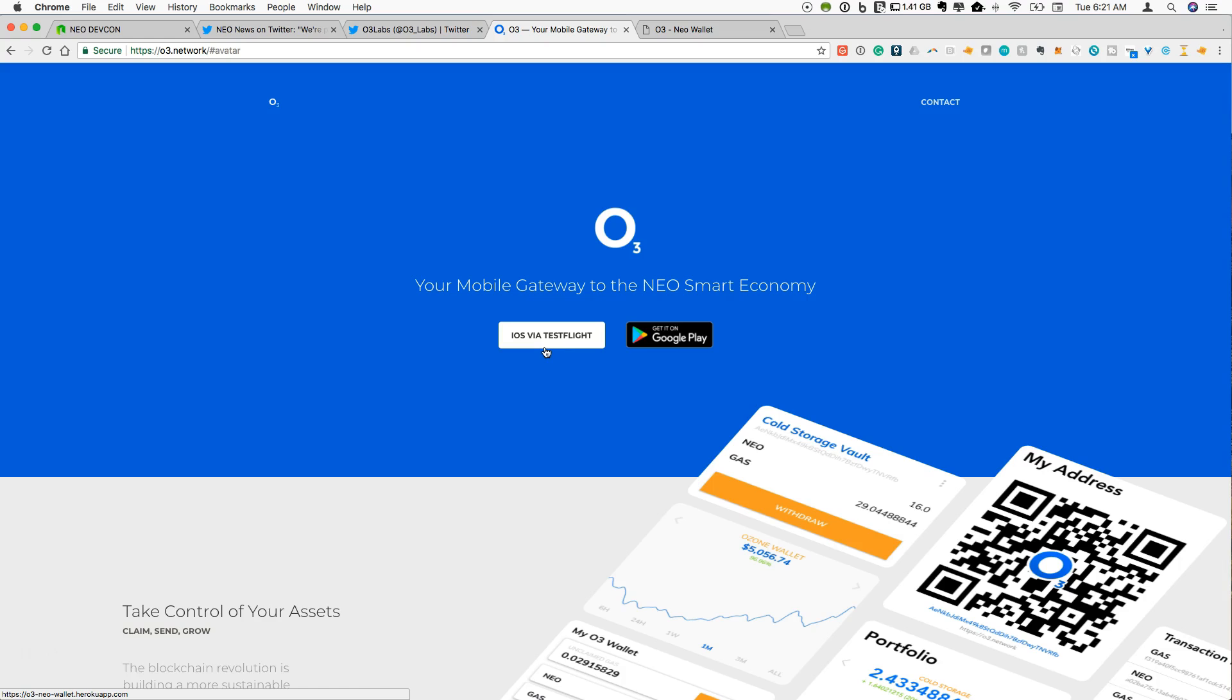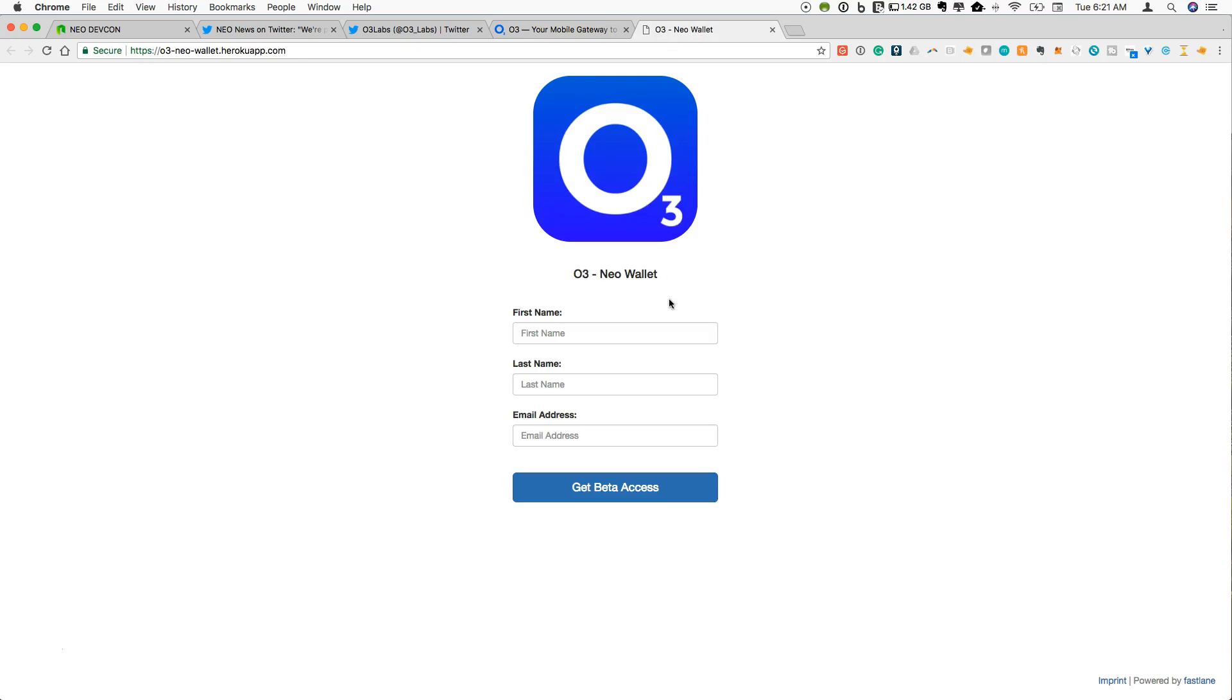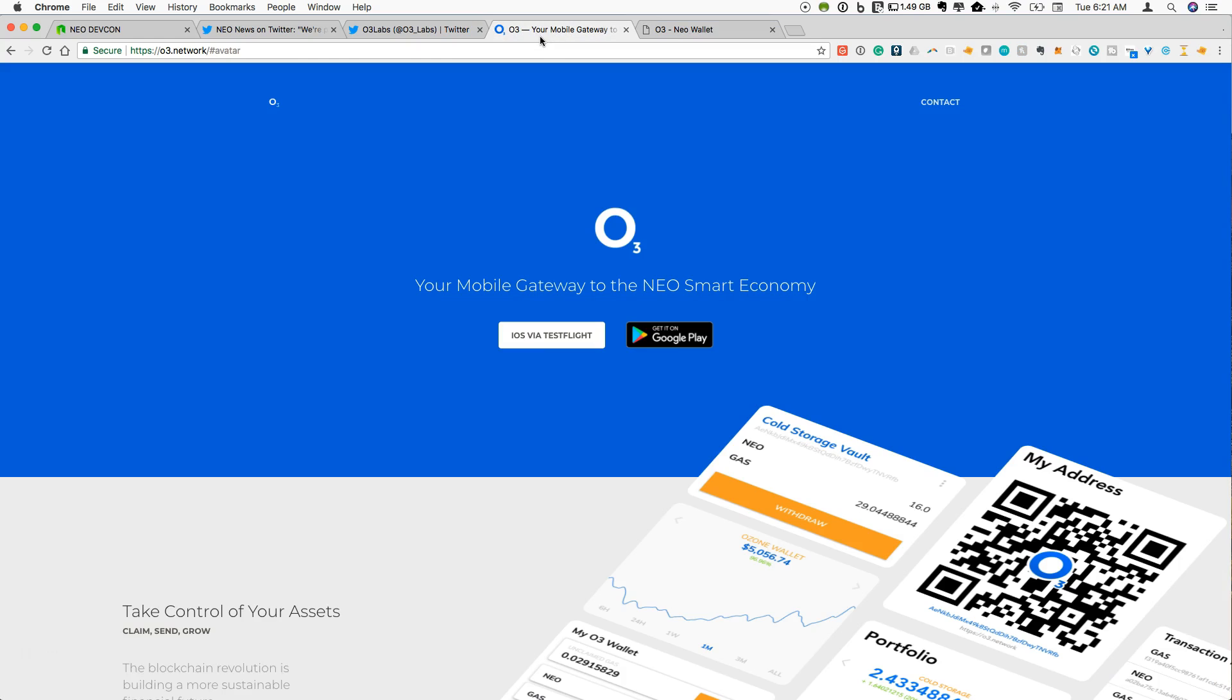There are a number of crypto apps that have to be run through test flight. So this is not unique to Ozone as Apple is trying to become more and more comfortable with the crypto space. So if you click on this link all you have to do is enter your information here and you can get beta access. And then once you're in your test flight app you'll be able to download and install the O3 Neo wallet.